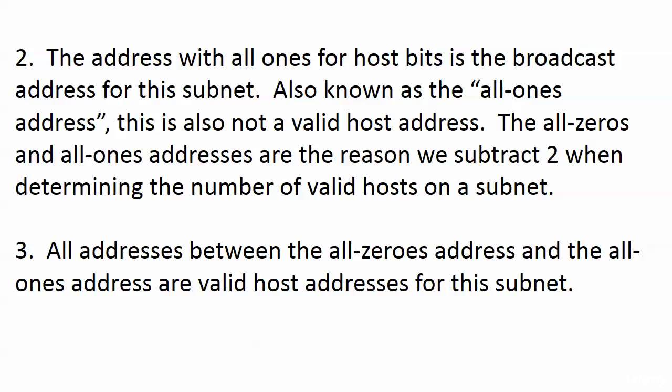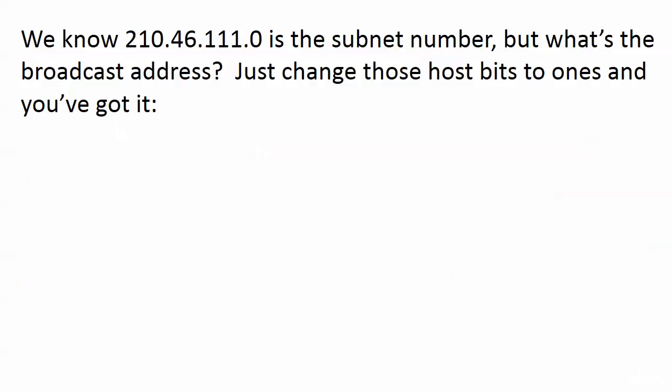Now the reason we care about the host bits is that the address with all ones for host bits is the broadcast address for that particular subnet. This is also known as the all-ones address, and this is also not considered a valid host address. And the all-zeros and all-ones addresses, those addresses are the reasons we subtract 2 when we're determining the number of valid hosts on a subnet. Everything in the middle, as you would expect, is fair game. All addresses between the all-zeros address and the all-ones address are valid host addresses for this particular subnet.